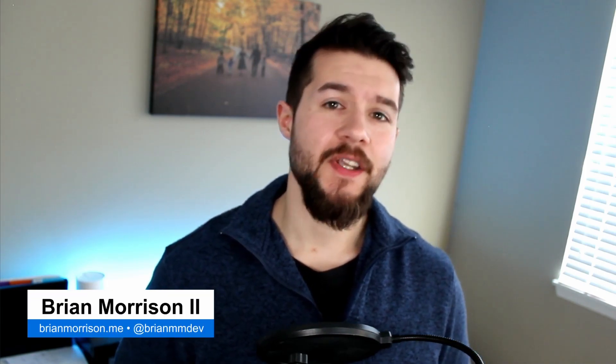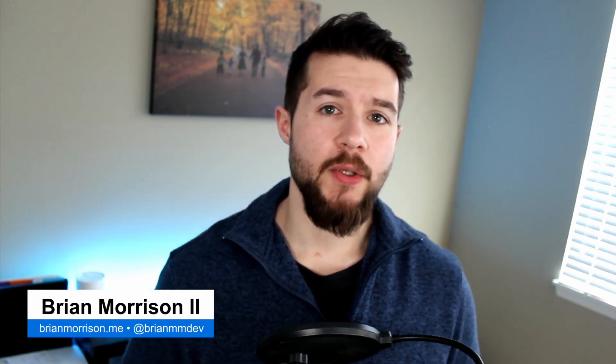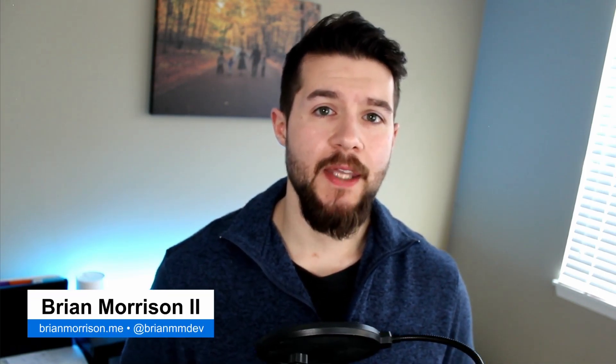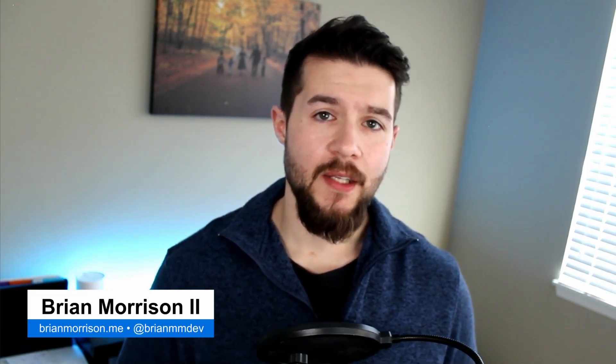Hey everyone, thanks for stopping by the channel. My name is Brian Morrison and in this video I'm going to show you how you can use API Gateway in AWS to trigger Lambda functions in Go. This is going to be a direct continuation from my last video where I show you how to create a very basic hello world function. So we're going to build on those same concepts.